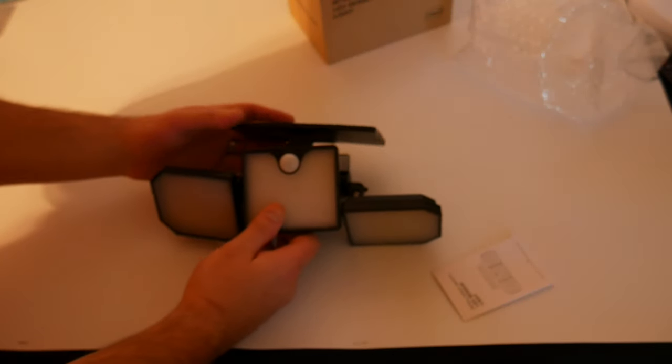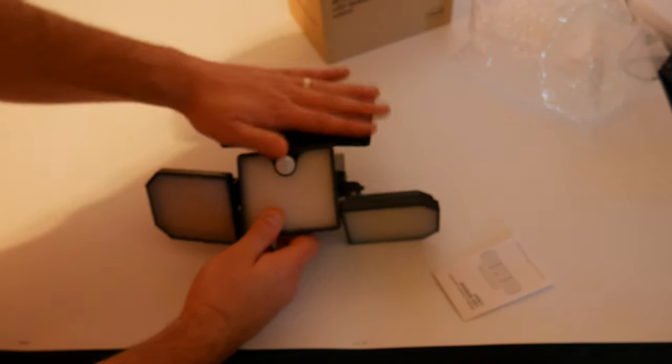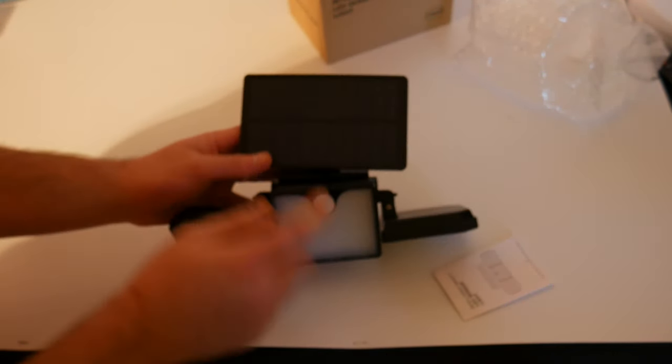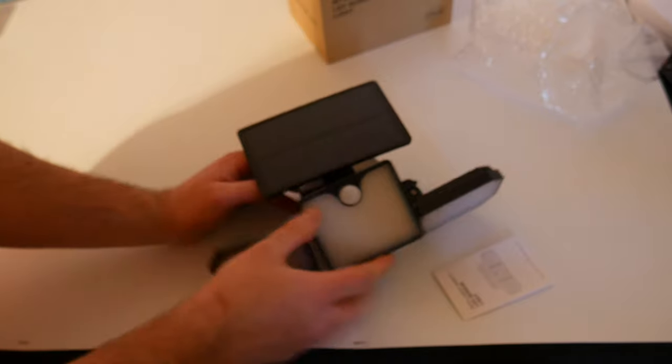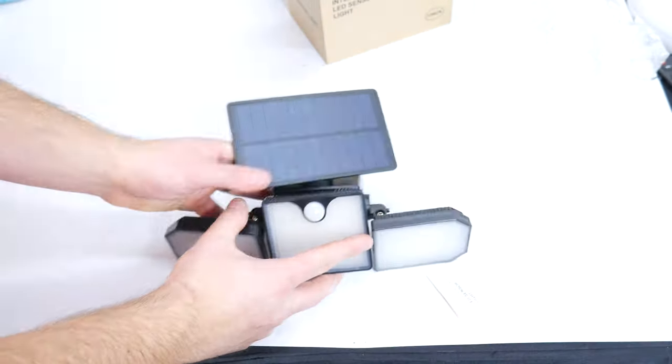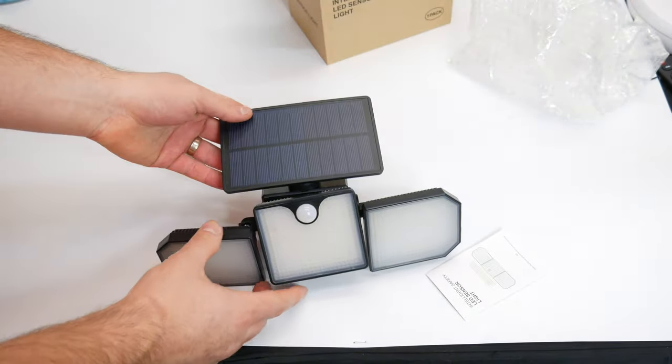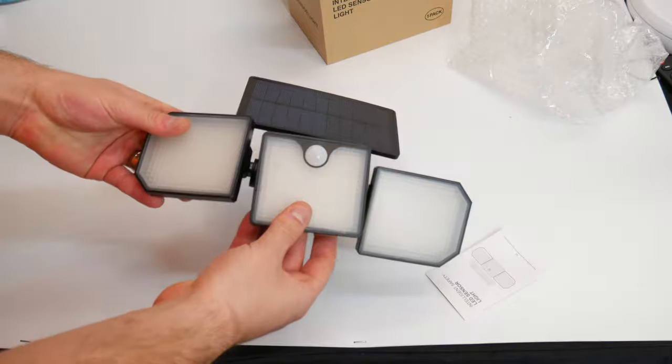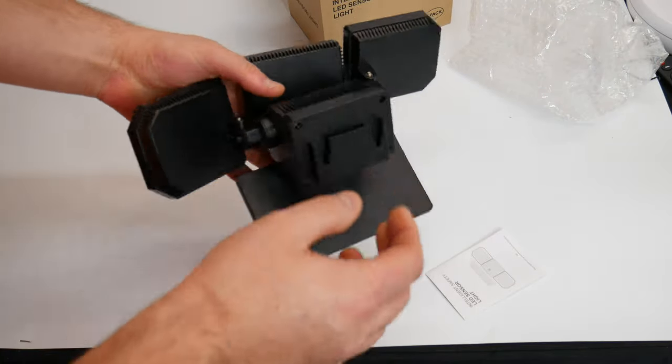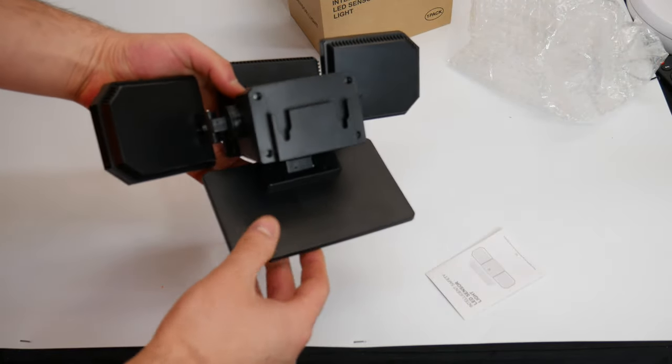Make sure when you adjust the solar panel that you put it where it's going to get the most sun. But overall, this is really nice.